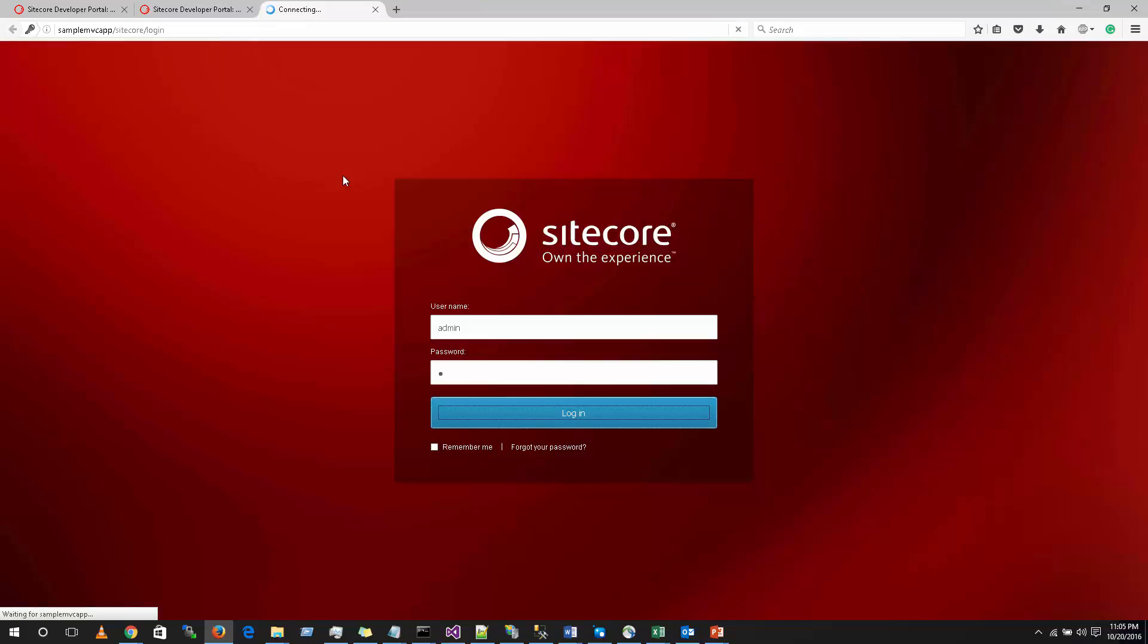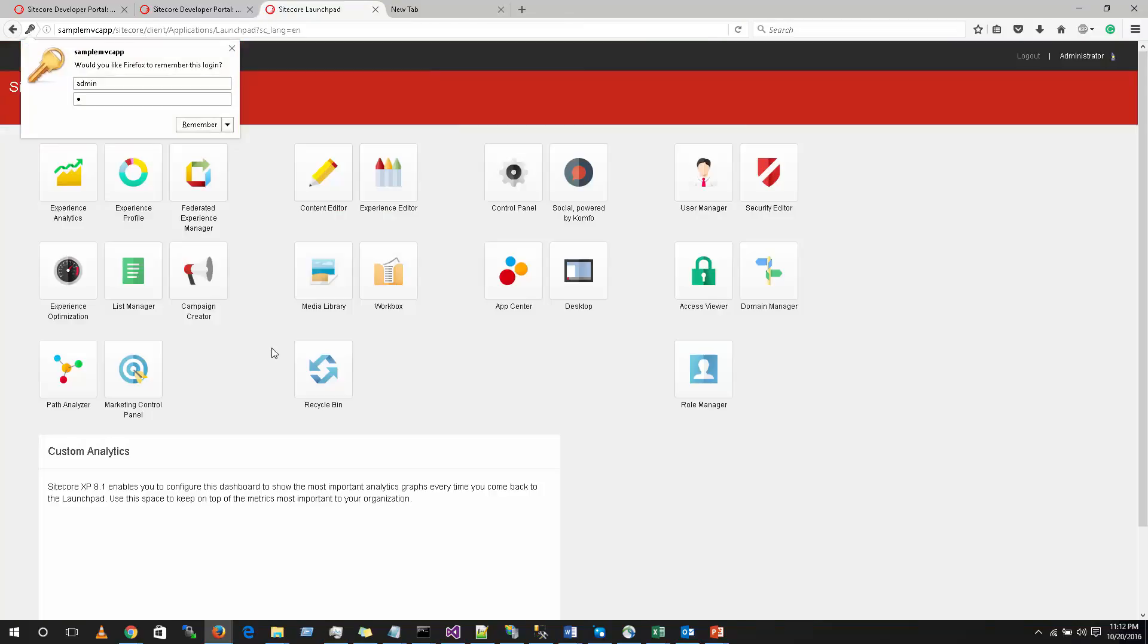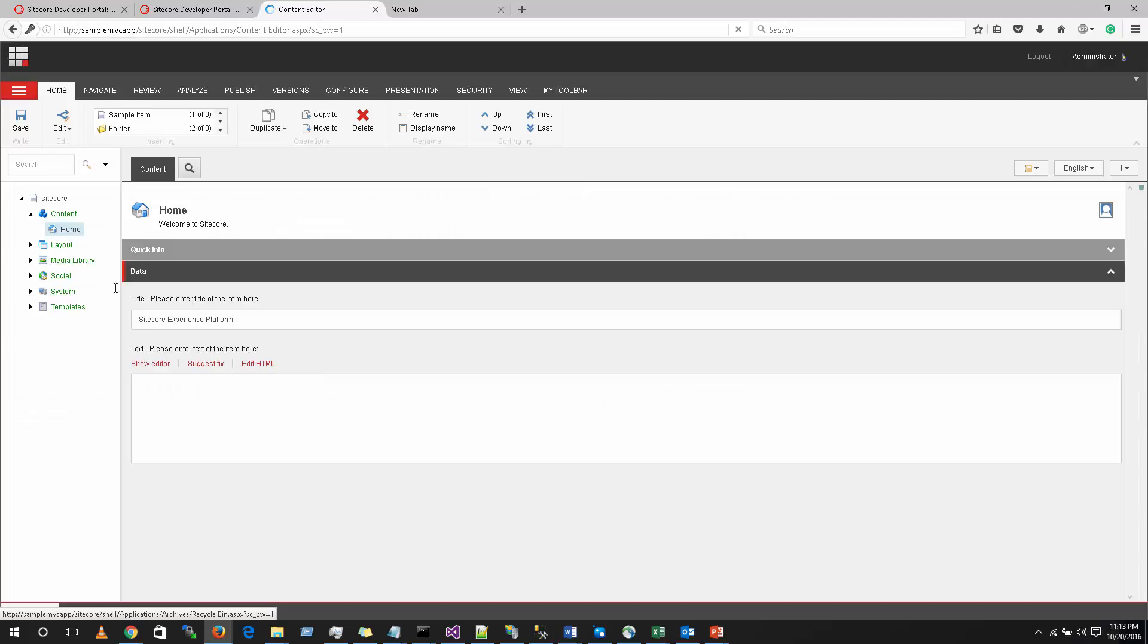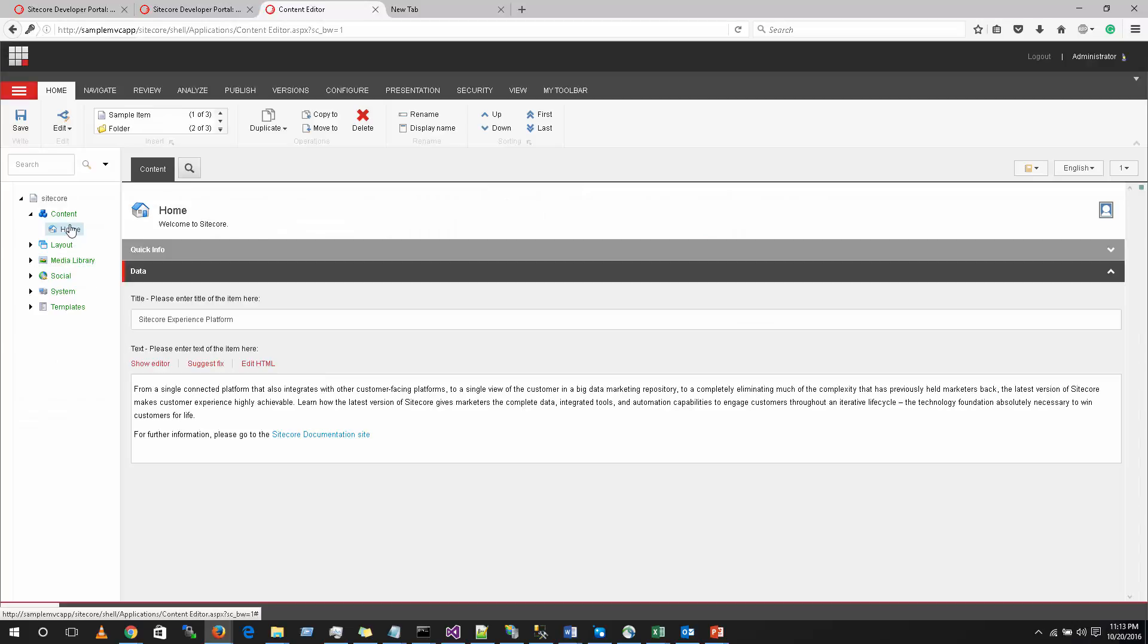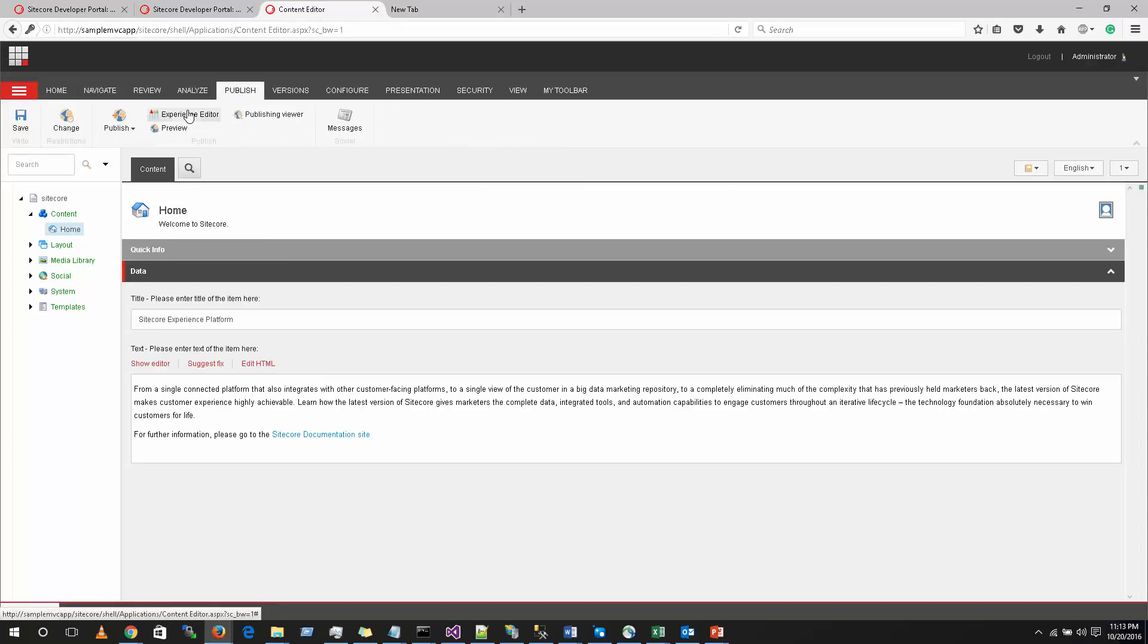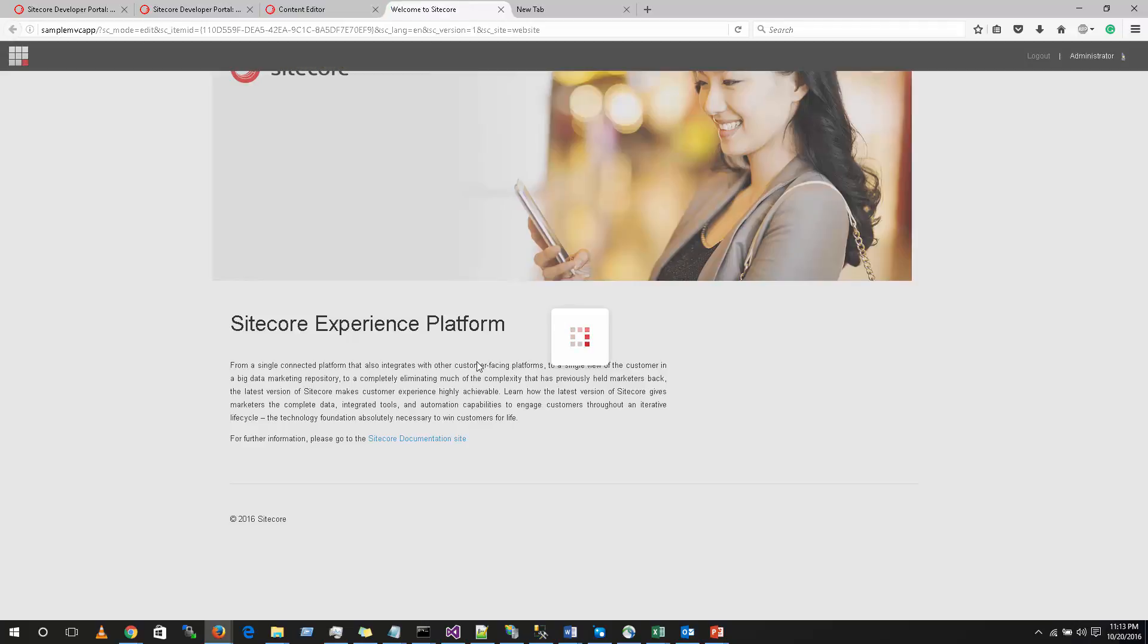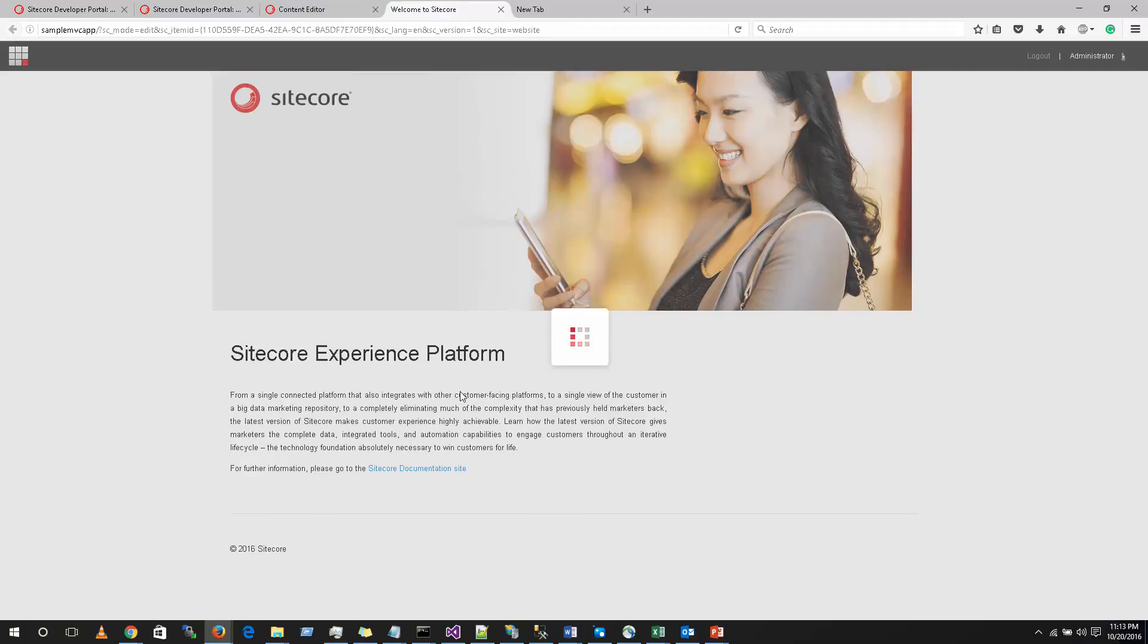You should get the Sitecore experience editor mode on the next screen. Click on the content editor and then select the home item. Go to publish. Click on the experience editor. This will bring up an editing mode of the home page.